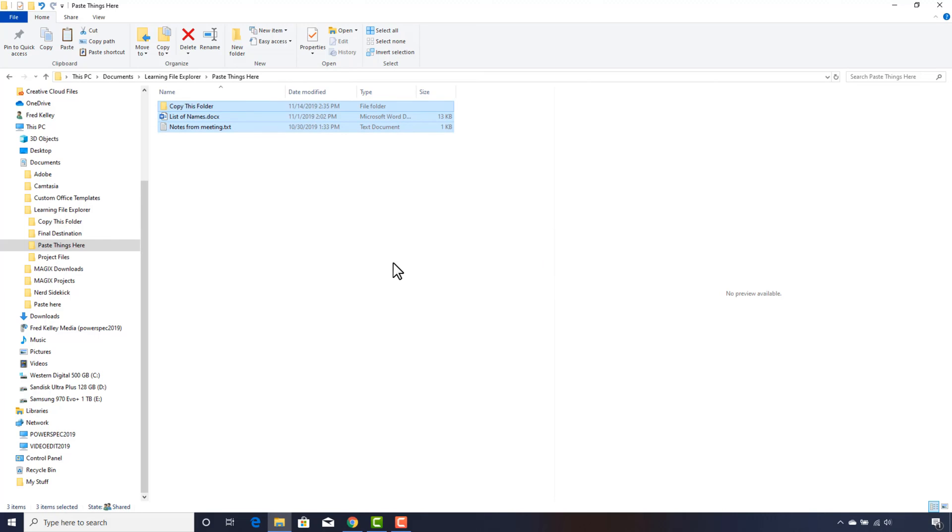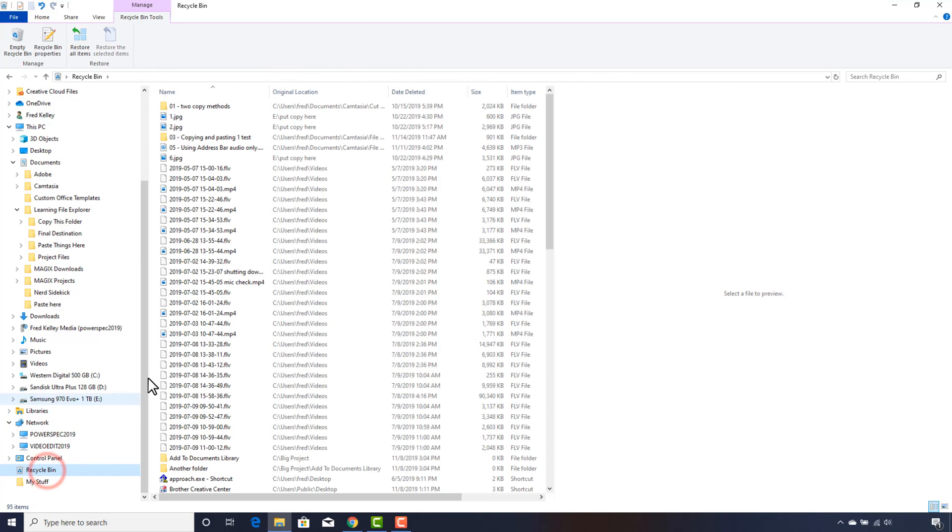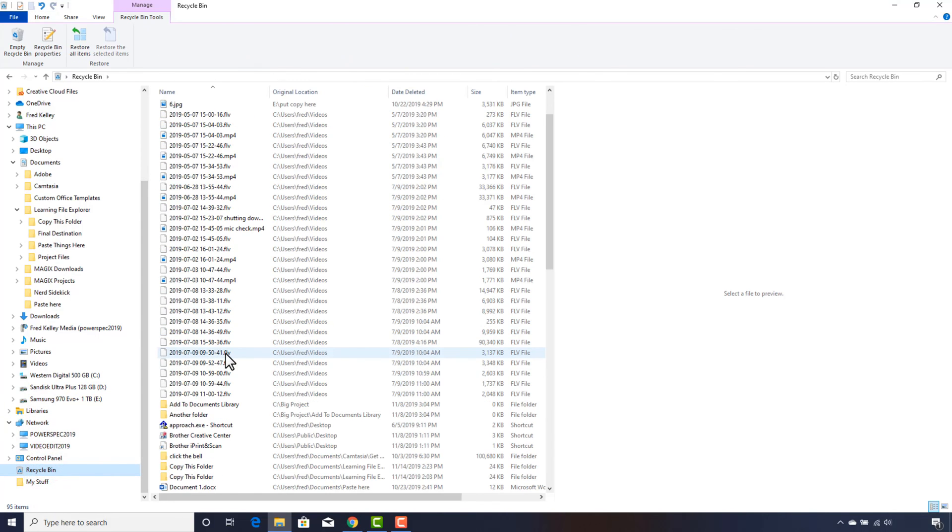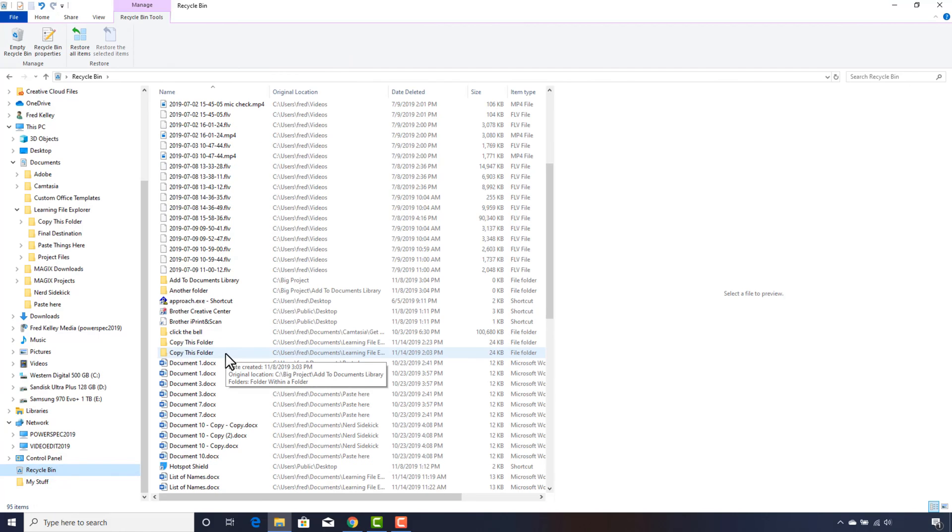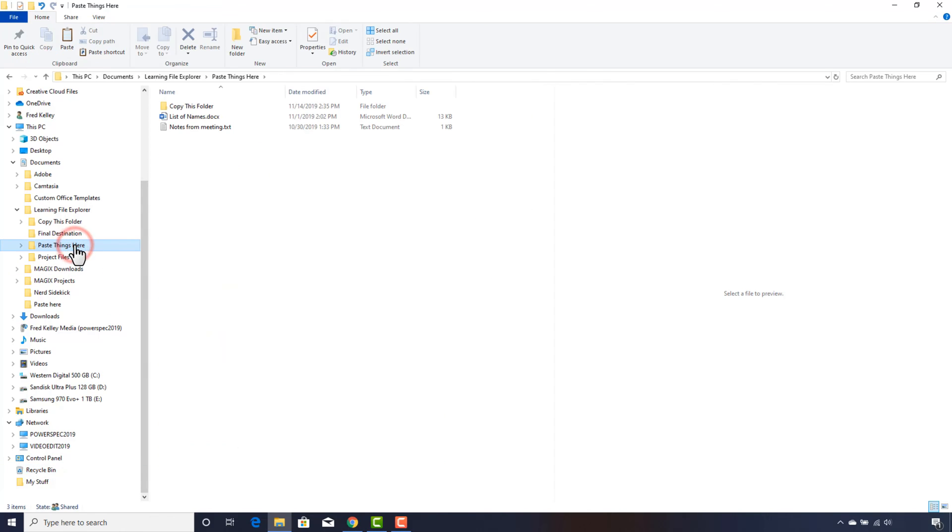The Recycle Bin is where files sometimes go to die before they are permanently deleted. You can rescue a file from the Recycle Bin later if you decide that you still need it, as long as the Recycle Bin has not been emptied. We'll cover the Recycle Bin in part 5 of this tutorial.